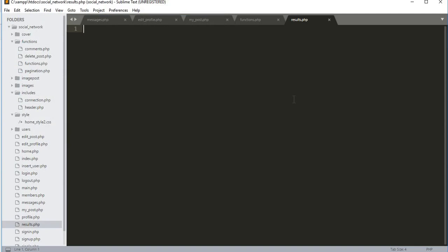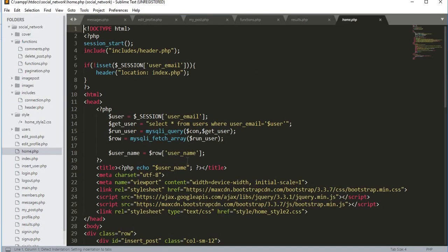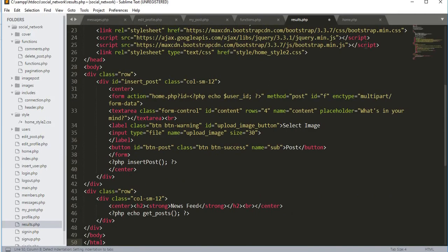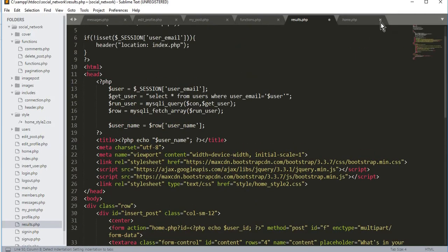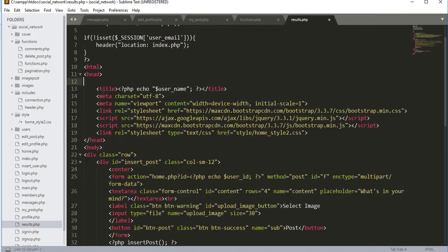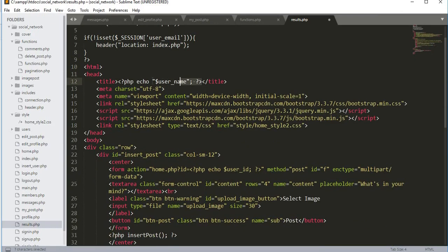So results.php is our new file. What we need to do is copy all the code from the home.php file and paste it into results.php. Remove the PHP tags and set the title to 'See Results'.